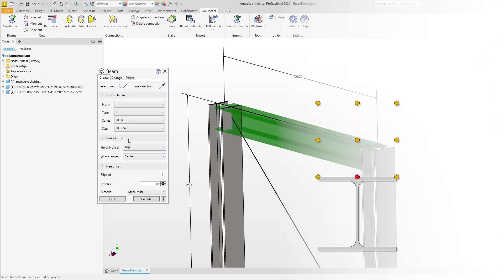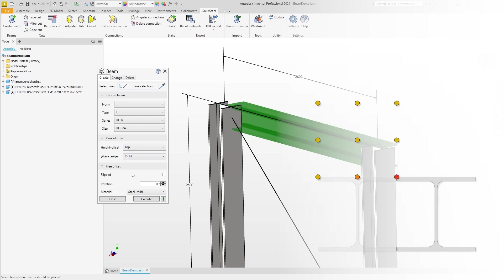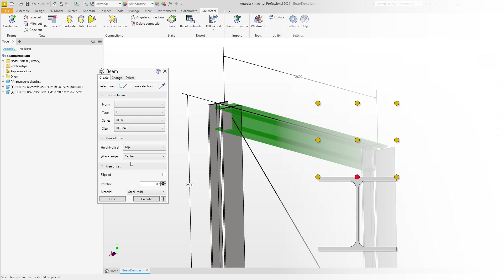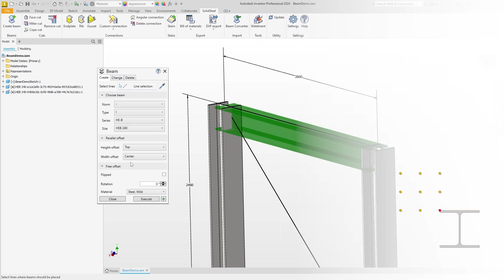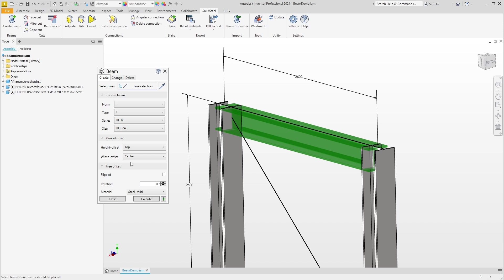If we change the height offset here to Top, we can see that the beam is moved down by half its height. Top means that the sketch line is at the top of the profile. Of course, we can also combine these parallel offsets. This makes no sense in this example, but the combination of the two parallel offsets results in a total of nine possible orientations of the system line within the profile cross-section.